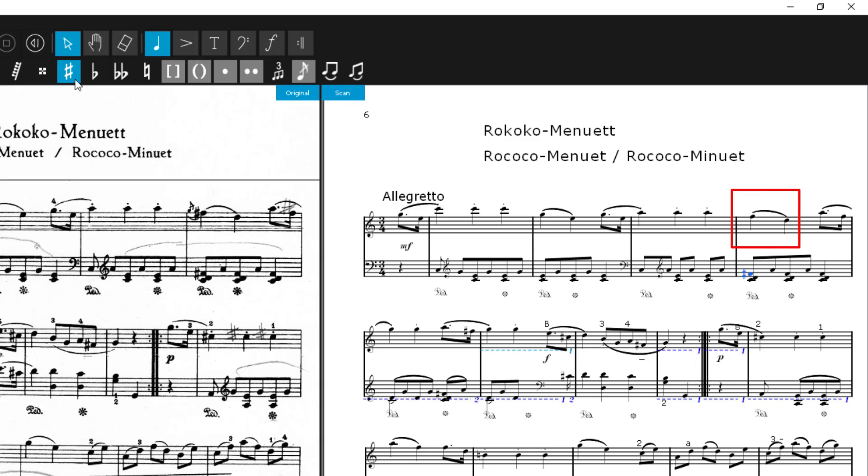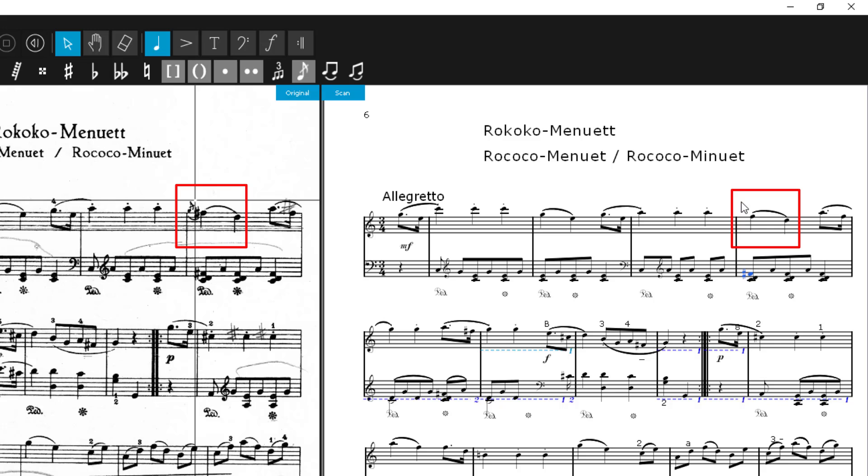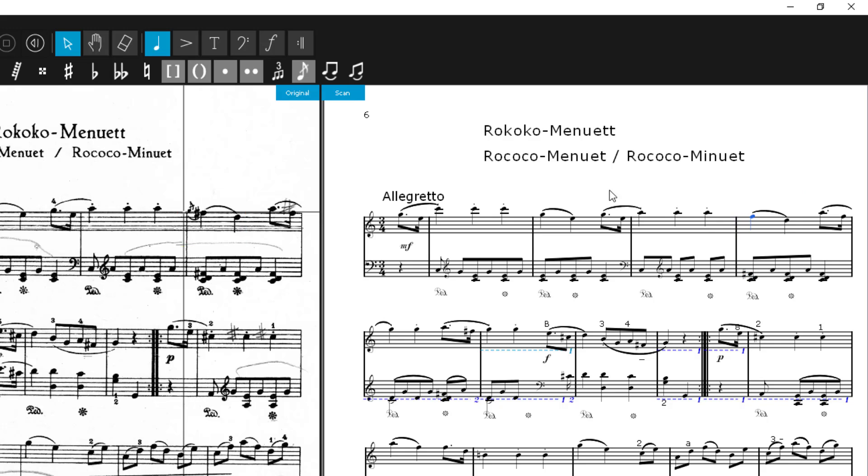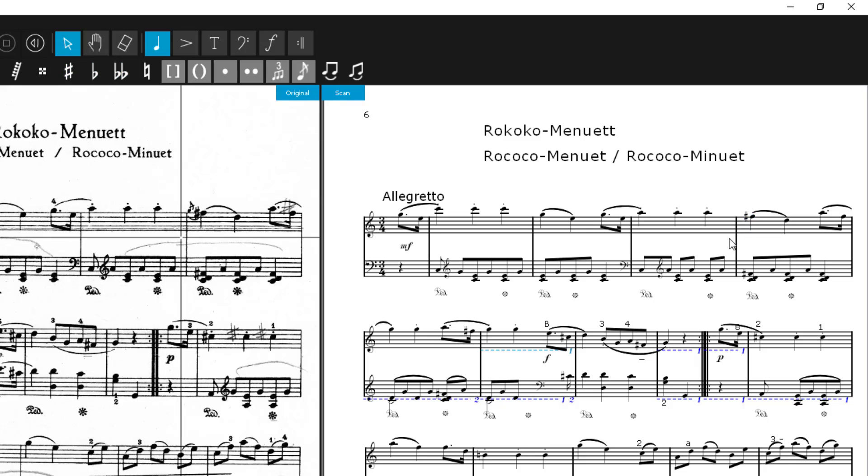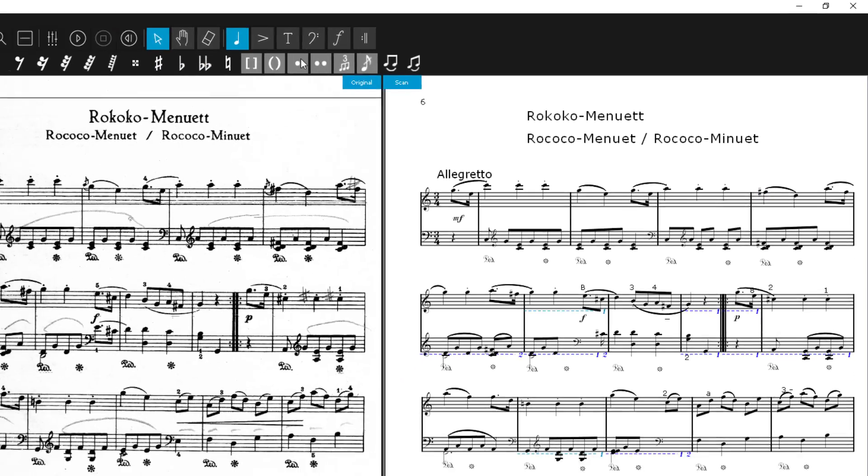In the same way, we now correct these nodes. And here we set the default node.